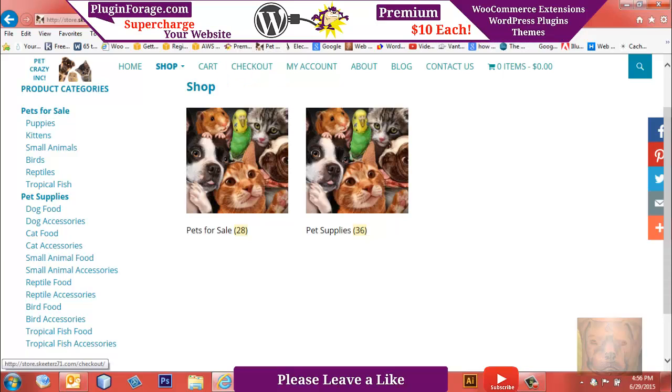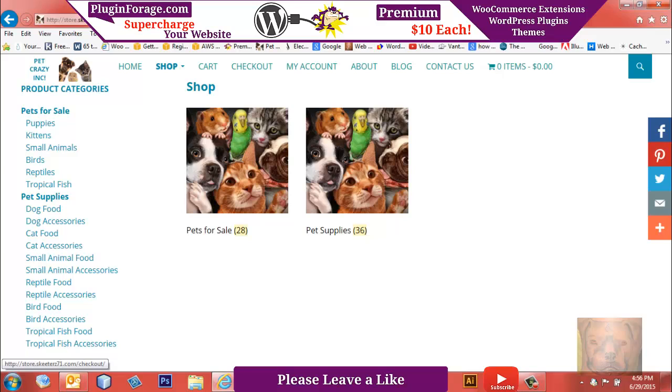You can get this widget provided free of charge at pluginforge.com. I'll leave a direct link in the description of this video below. I'm just going to show you quickly how to use it and how easy it is to set up.